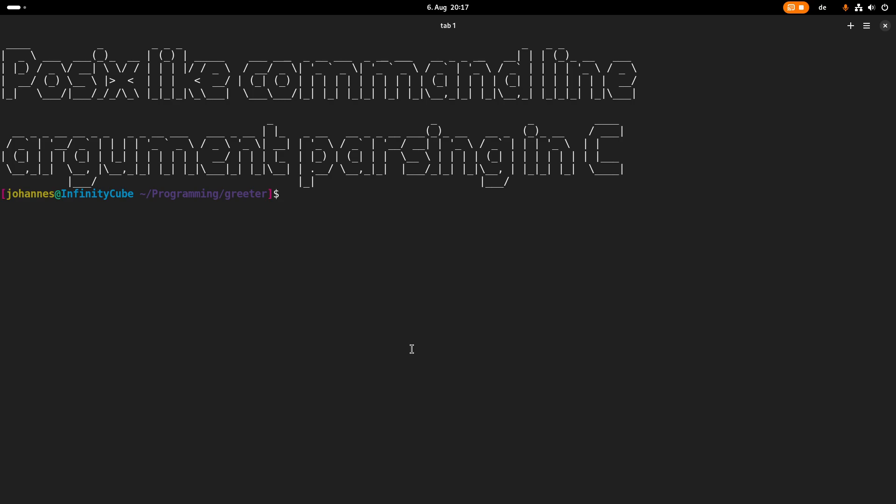And the cool thing, getopt is POSIX compliant. So you can use it on any POSIX compatible operating system. So how does a POSIX-like command line option argument look like? Well, I will give you an example.